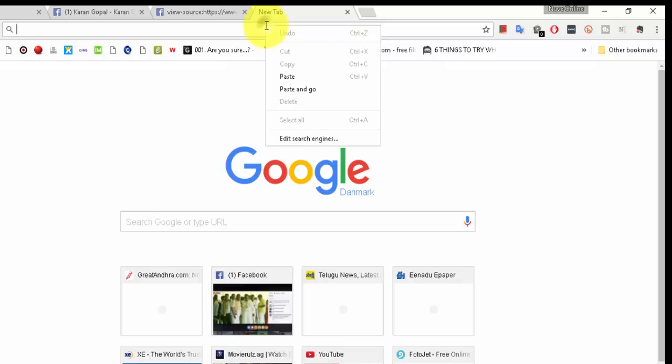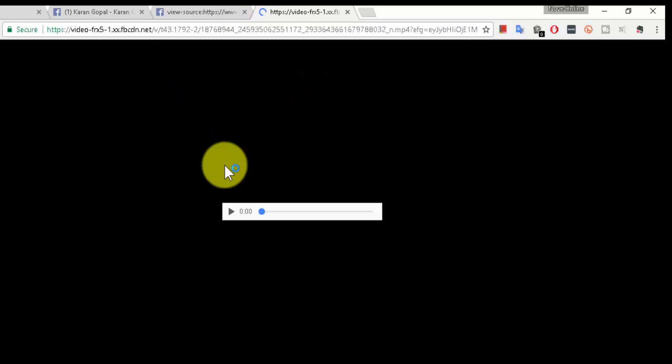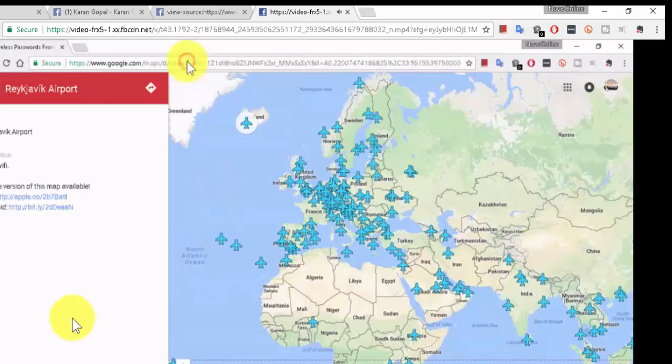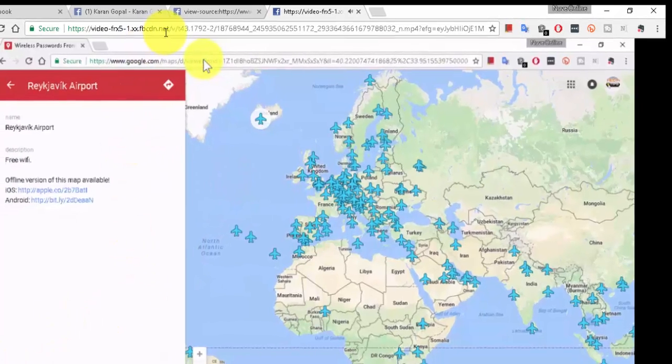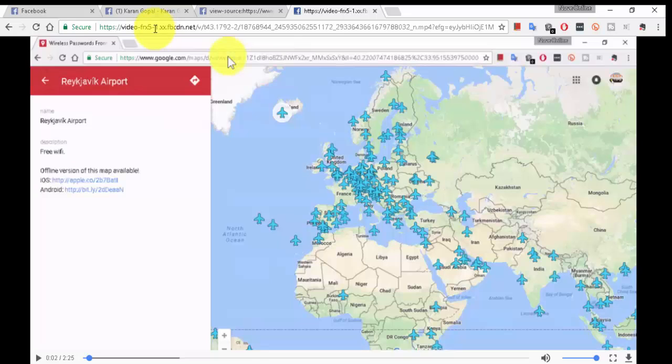Then go to another window and paste the URL in the other window, or you can do right-click and 'Paste and Go'. So now you have gone to the source of this URL. We found the video source, exact video source of this video.